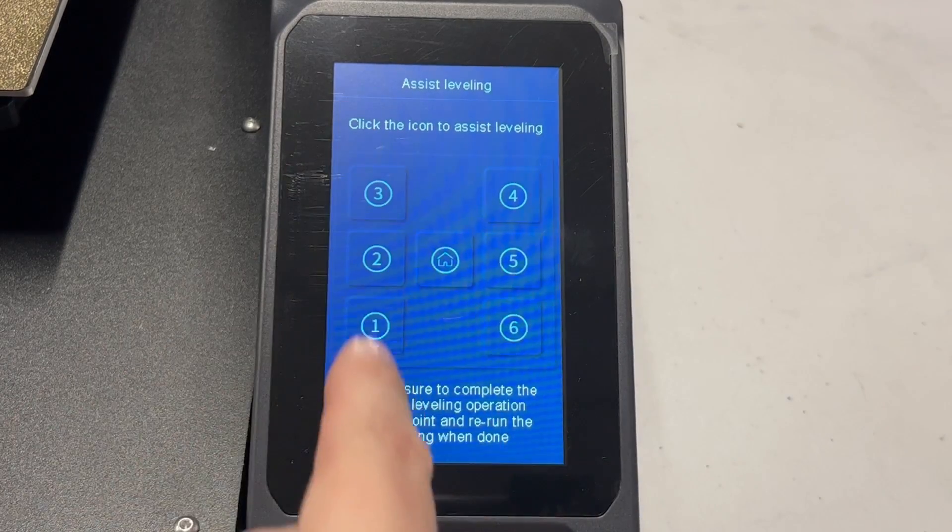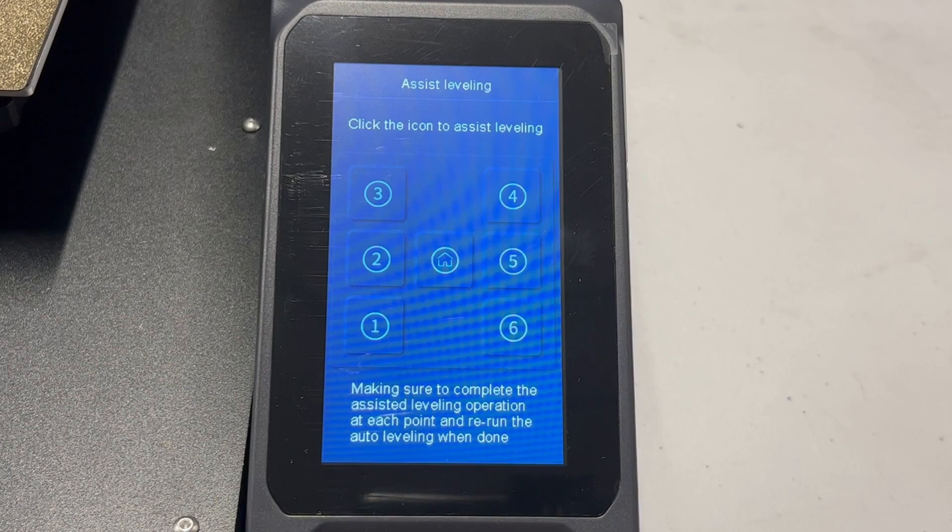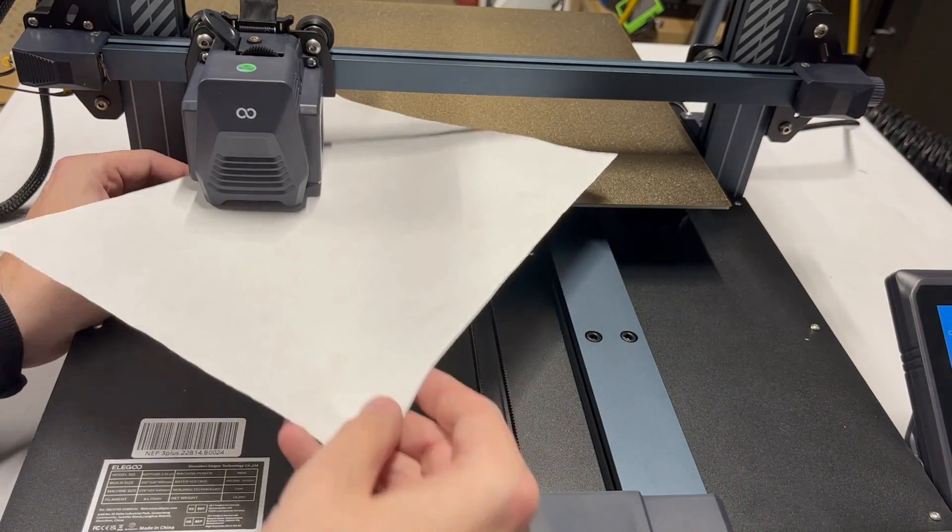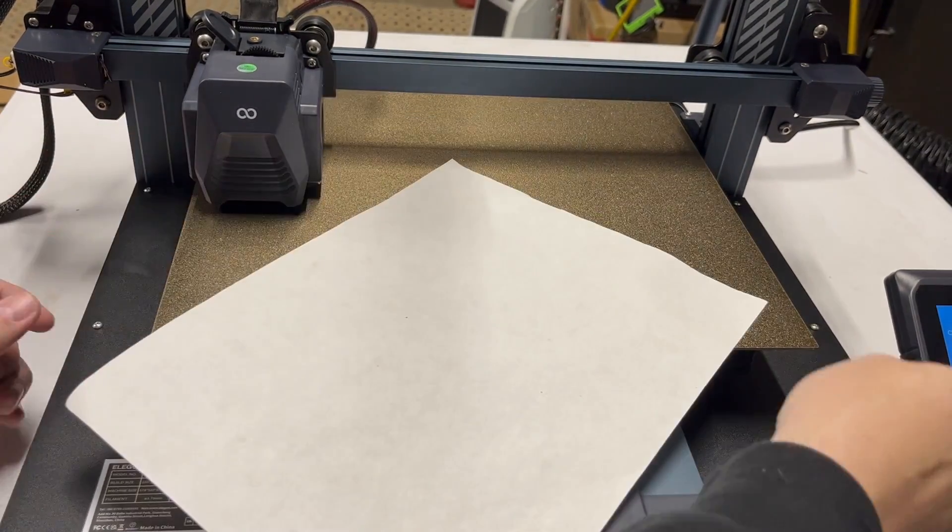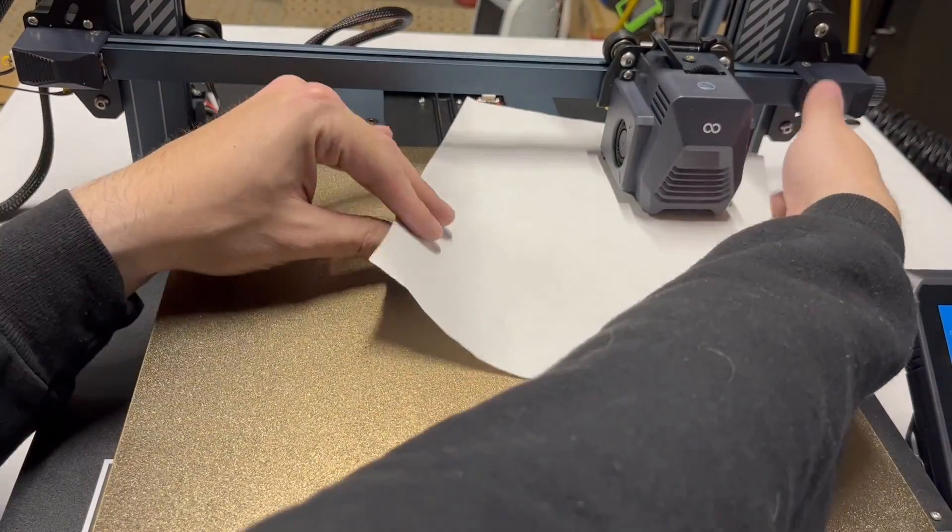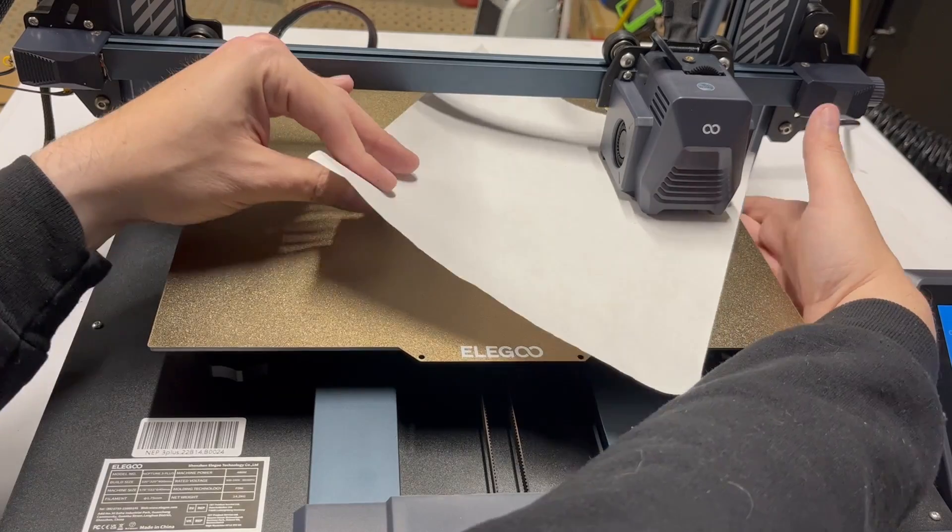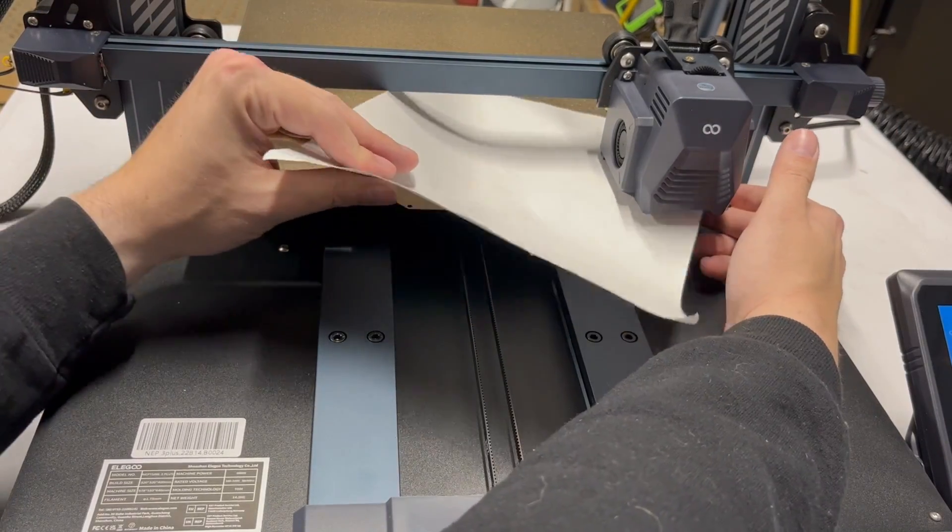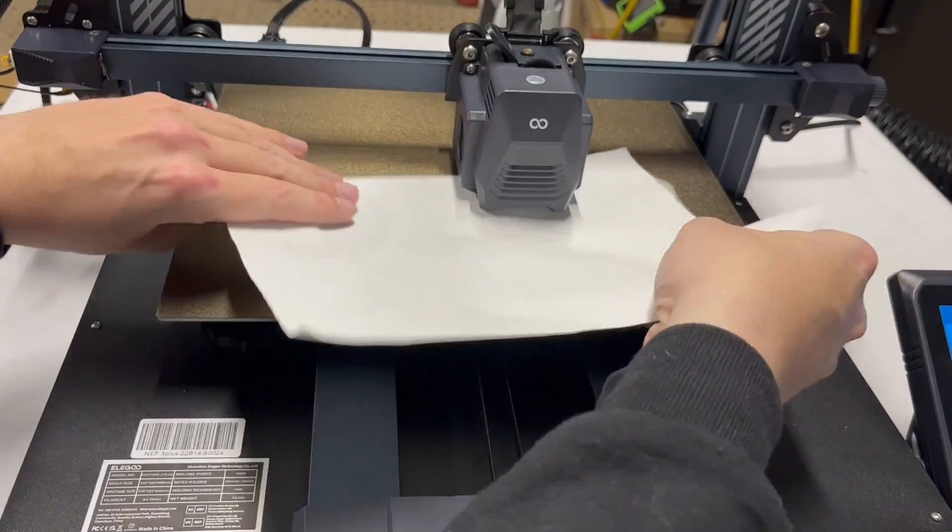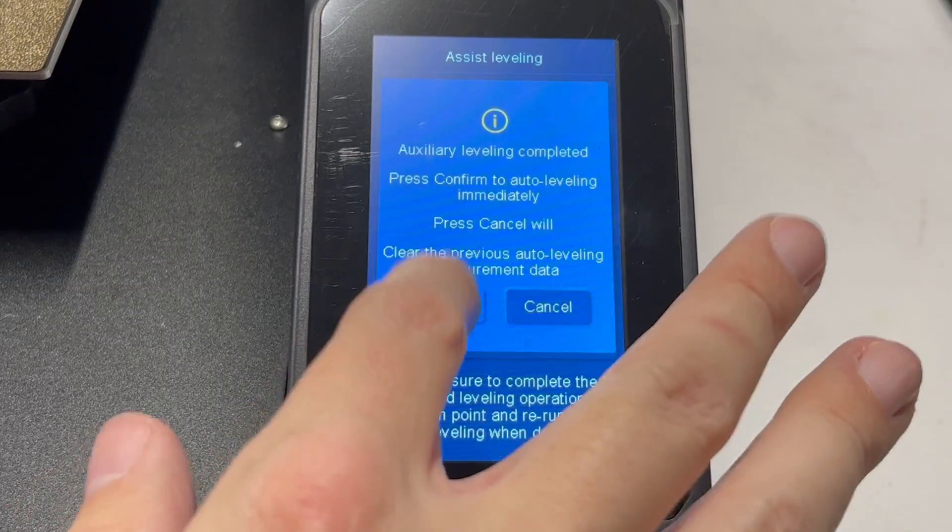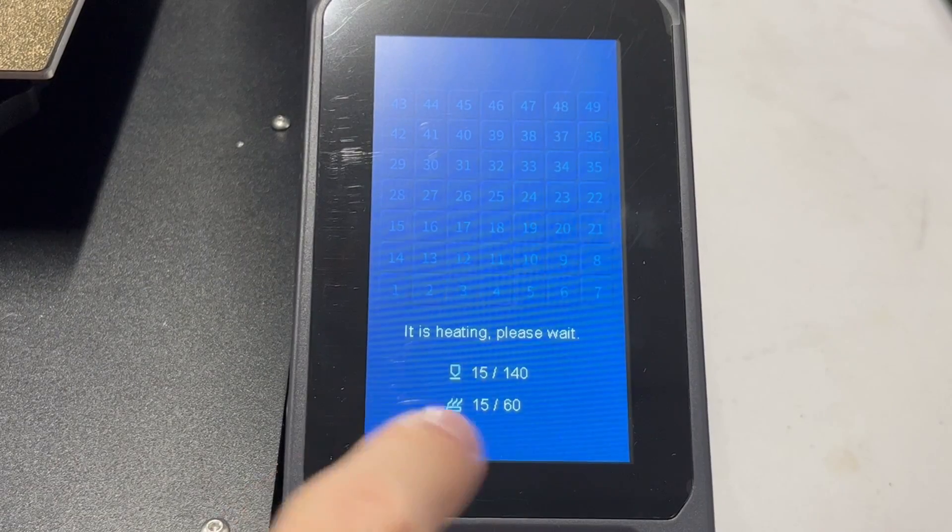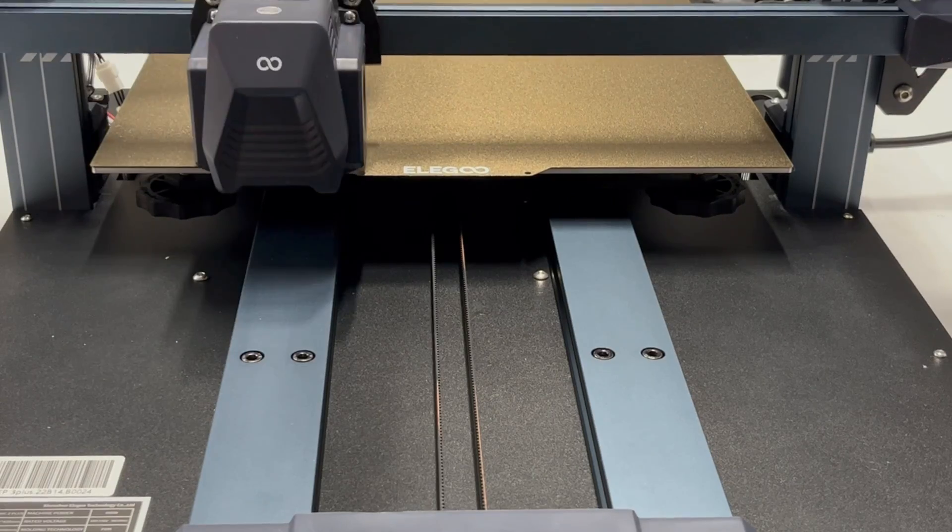So what we're going to do now is our manual leveling. What makes this unique: it has six leveling screws—first time I've ever seen that. I was really skeptical on how it was going to work, but it actually worked very well. Once you're done doing this leveling process and you do the center and hit confirm, it just makes you go right to the next step.